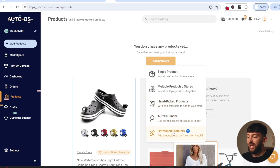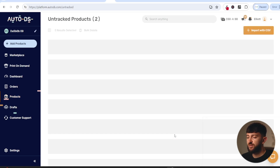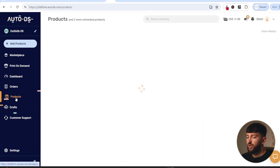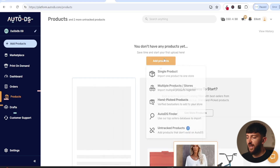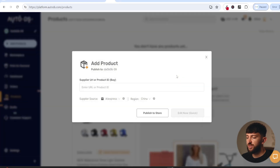You can also add products that you already have on your store. If you have imported products or added products from somewhere else, you can click on untracked products and connect a product you already have from your store. However, I am just going to import a single product, so we will go to products, click on add products, and choose single product.